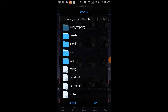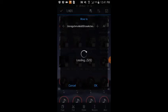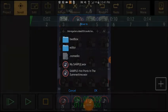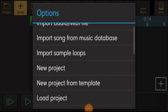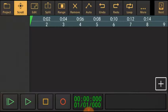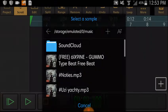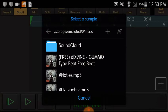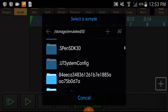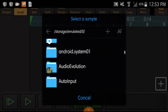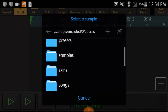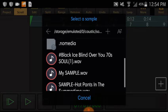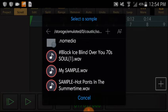Go to your Caustic folder. Since this is converted into WAV file format, go to Samples and move it here. Then we have the files on Audio Evolution, a mobile app you can get from the Play Store. Go to Caustic Samples and click this one.